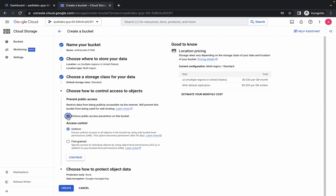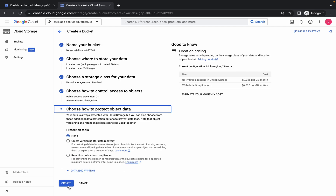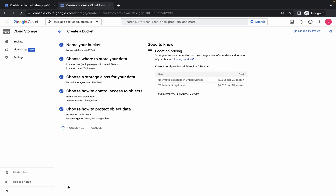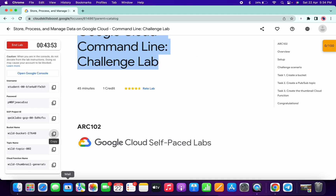Here, just simply uncheck this checkbox and from here just choose 'Fine Grained', then again click on 'Continue'. Simply click on 'Create' and you are done with Task Number One.